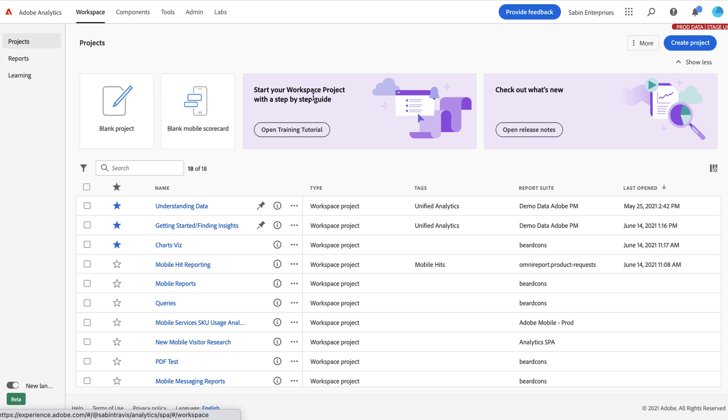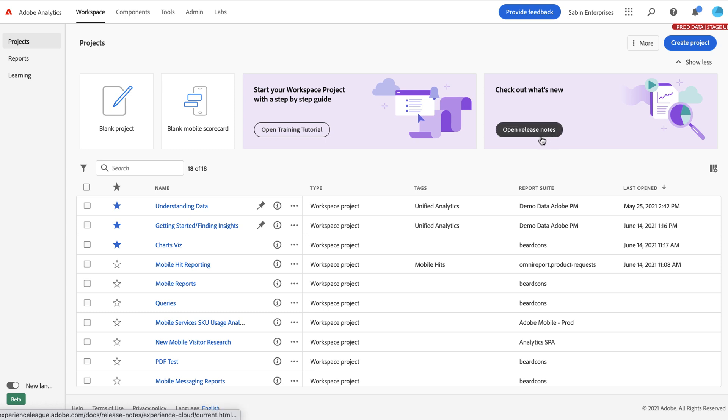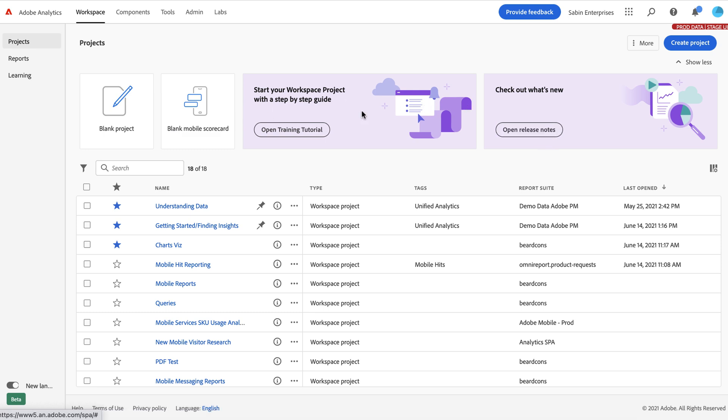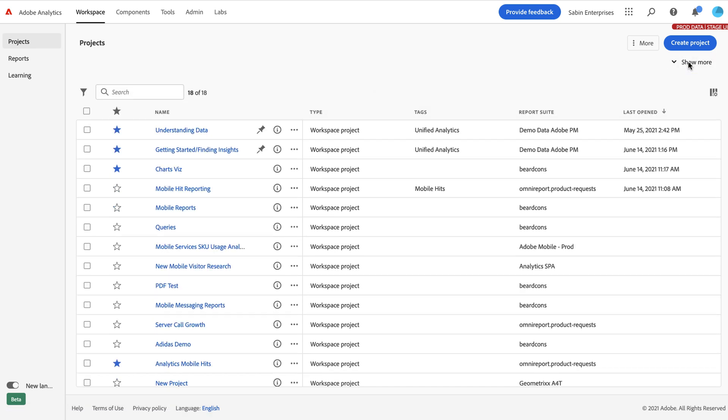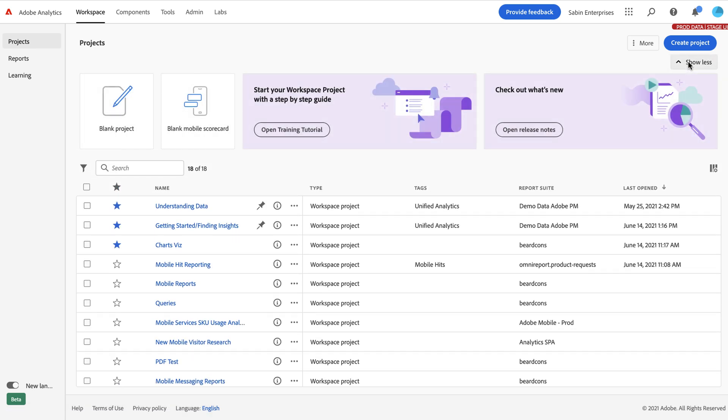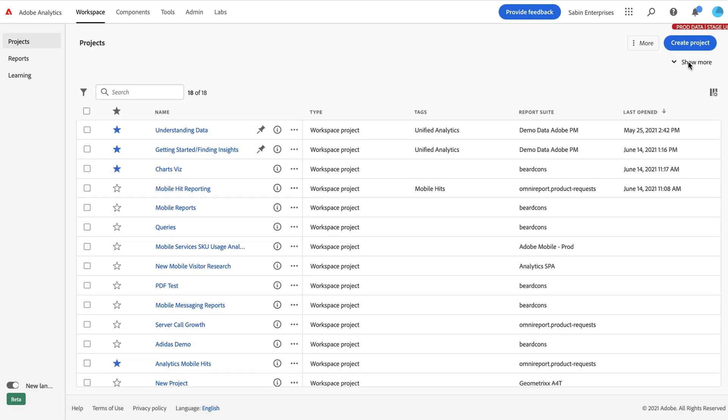So if you're not sure how to start, this takes you to our training tutorial where you can learn how to use workspace and unlock its functionality. Or if you want to read release notes, documentation, this can take you there as well. If you don't like this Hero banner being in your face, you can hide it and it collapses just like that. You can expand it again if you're interested in having it shown.